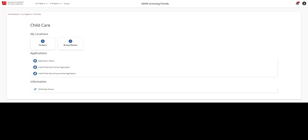Below, we have the Other Facility Information section that all users will see. Click the Application Status tile to view the application history. Click the Child Care Forms tile to view any forms that may be needed to complete applications or other information. In the Applications section, click the Initial Child Care Group Home application or Initial Child Care Center application to view and complete the initial applications.